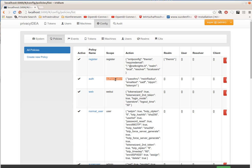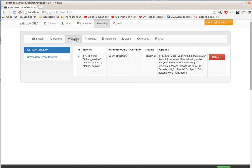In contrast to this, the event handler framework does not change the behavior of Privacy Idea, but it adds the behavior. If a certain event occurs, you can now trigger a new action.